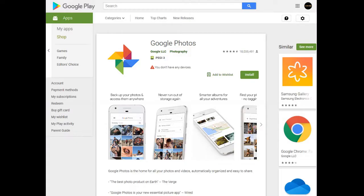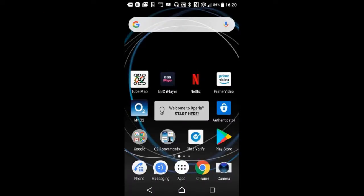Hi everyone, this is just a quick video to show the power of Google Lens within the Google Photos app on an Android phone. We can scan a business card photo to quickly add contacts without manually adding them to the phone. Let's see how we do this.